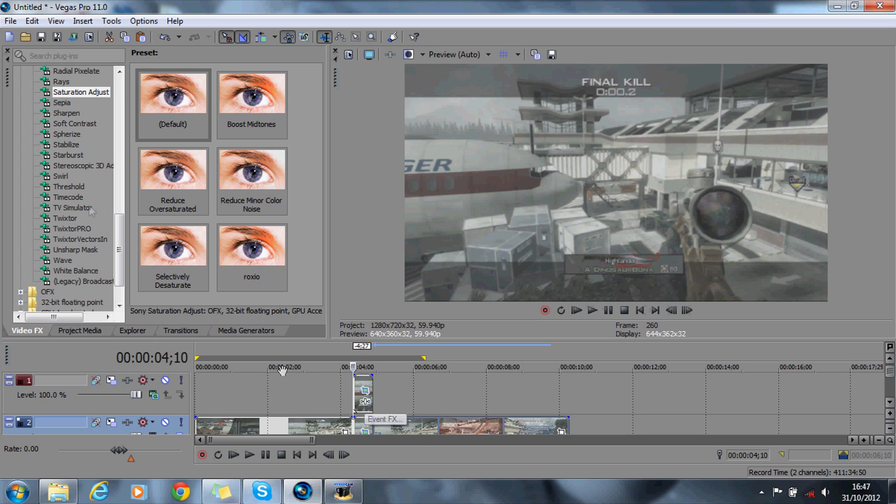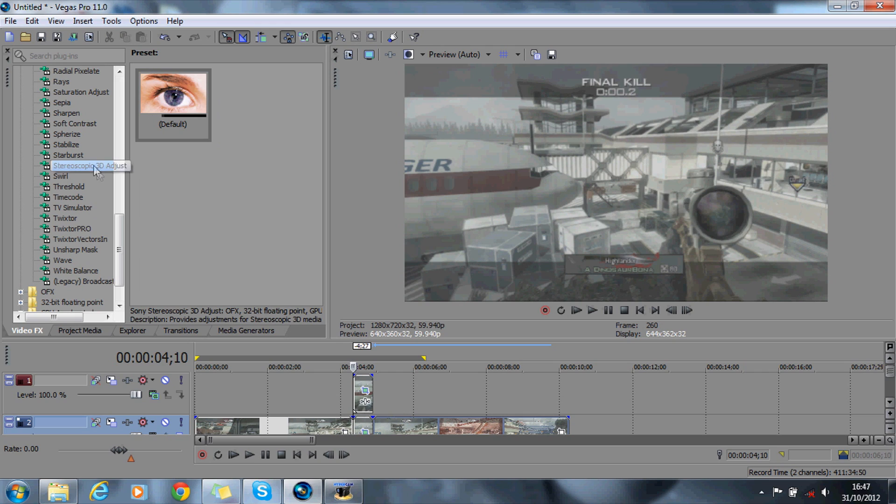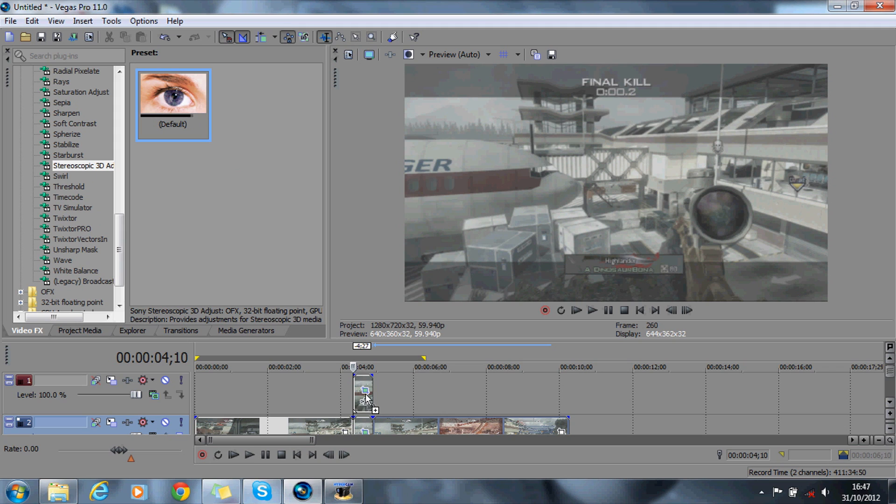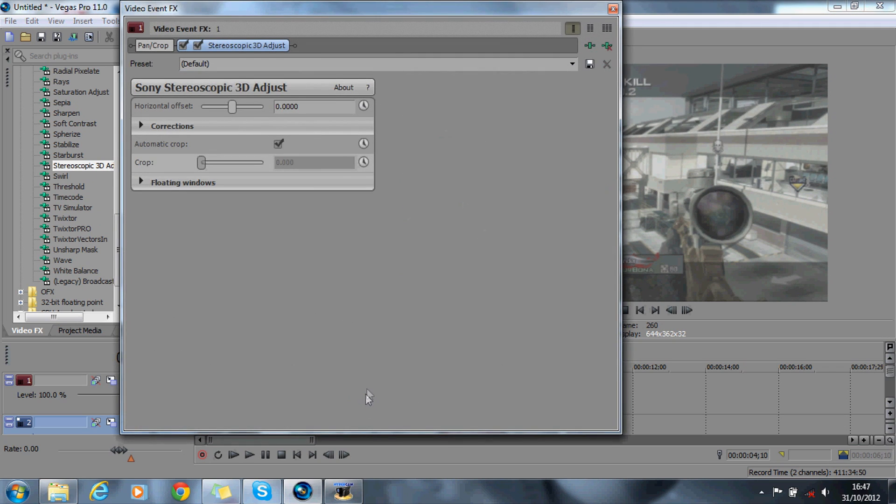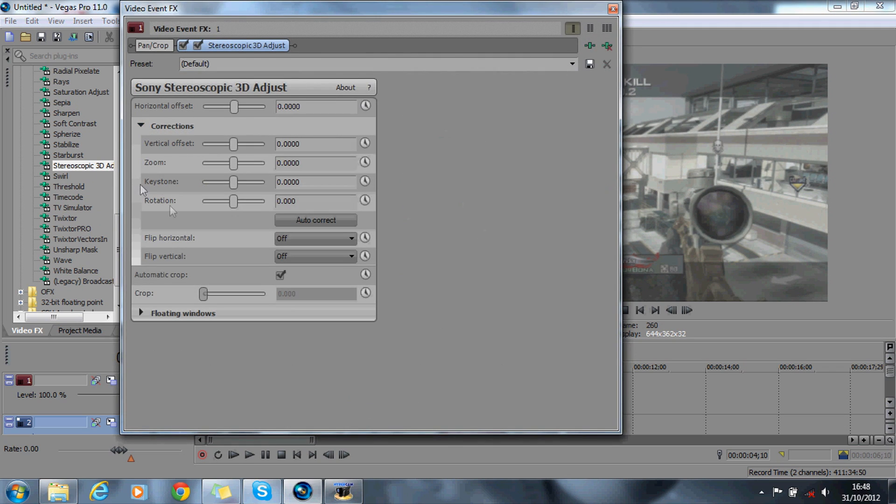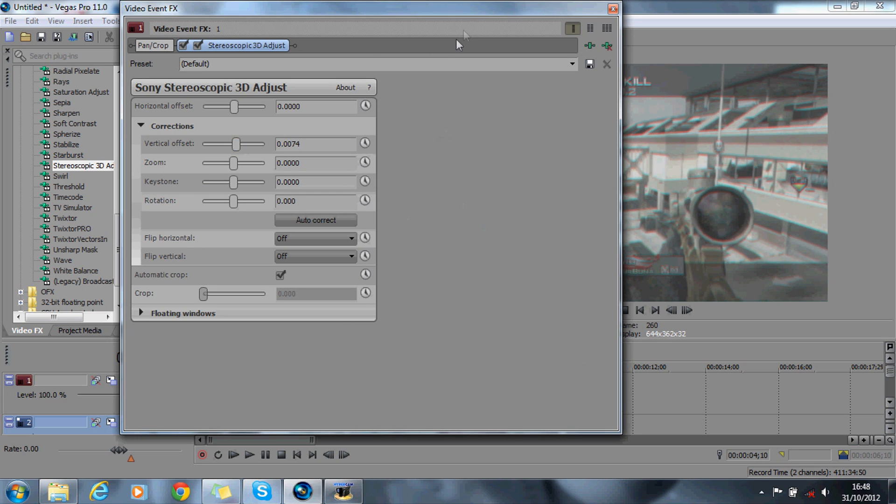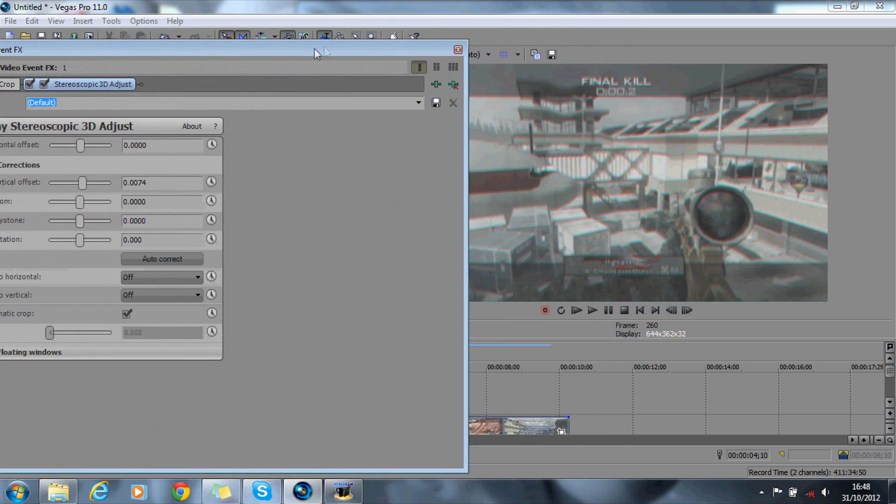So go onto the video effects and drag down the default onto the top video. You want to make sure that you set all these vertical offsets to something that's just right for you.